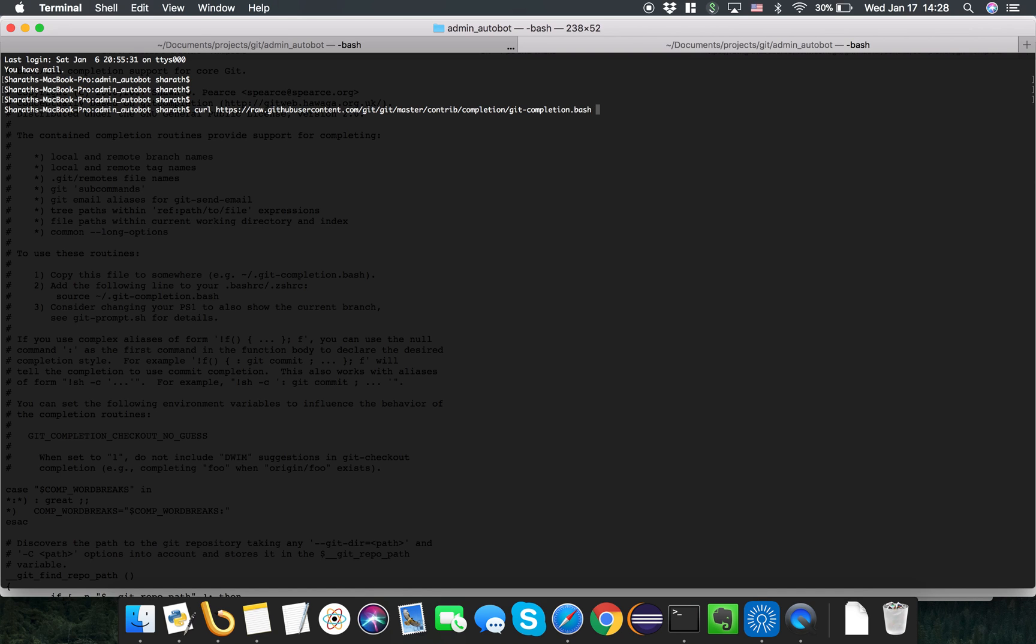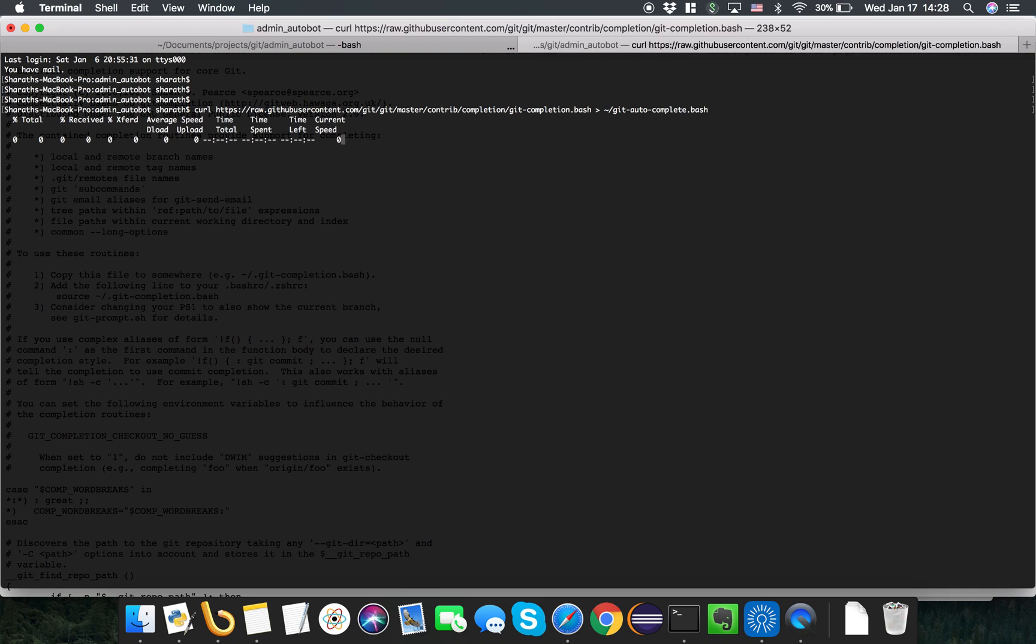I'll save it to my local and call it git-autocomplete.bash.